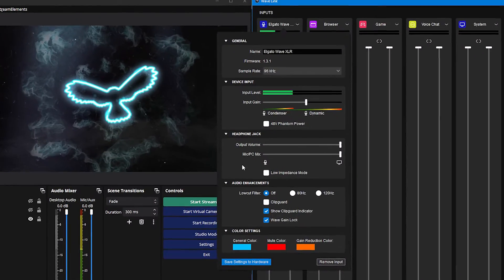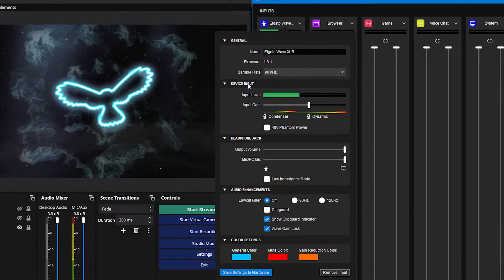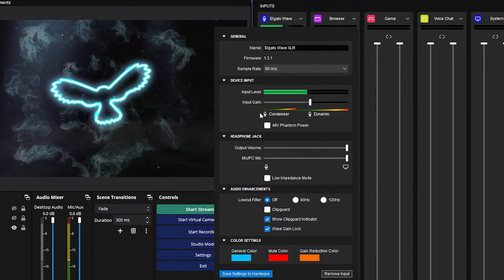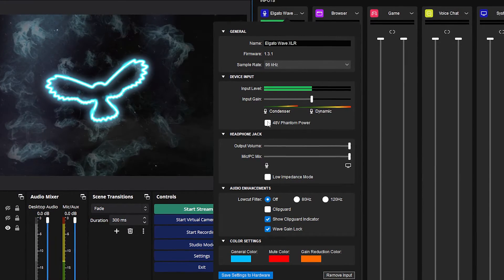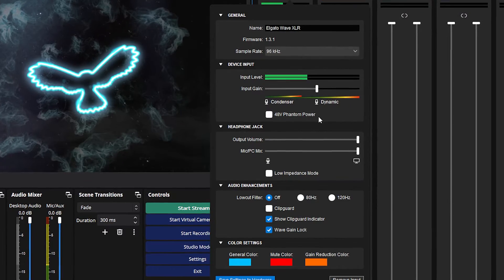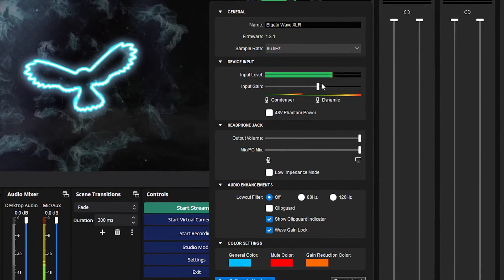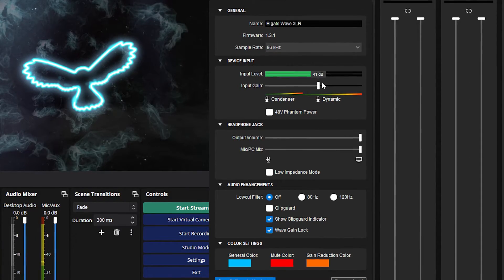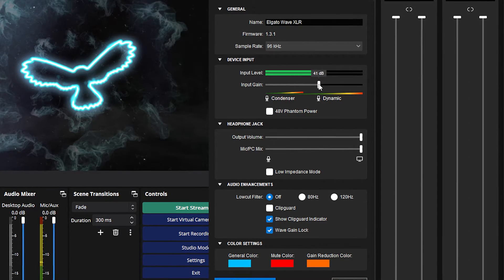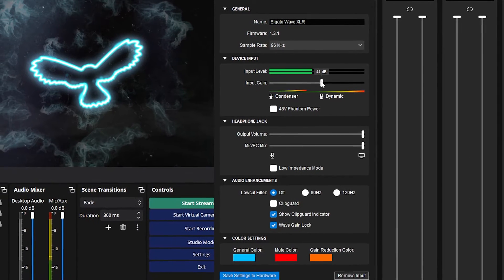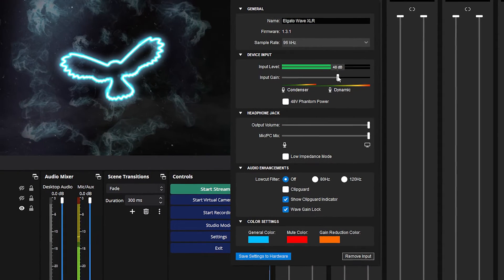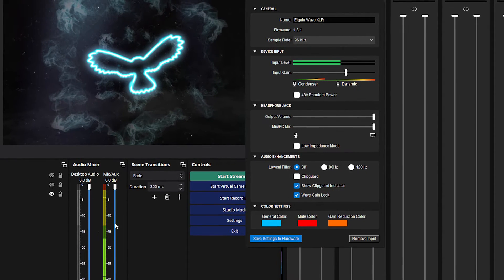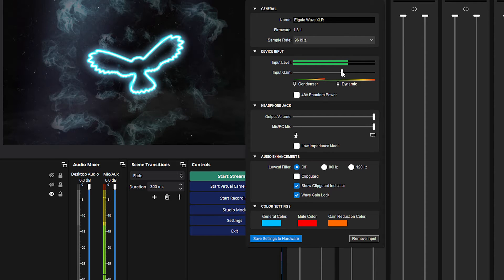And last but not least, we can actually go to our device input section here and set up our input gain. So, the first thing here is obviously make sure phantom power is turned on if you're using a condenser microphone, or if you're like me and have a dynamic microphone, you don't need to have phantom power on. And then finally, we can actually set up our input gain, and the best way to do that is to keep talking at a normal level and then keep changing this around until you're hitting around minus 12 or so. So between this minus 15 and minus 10 on the audio meters. For me, that's usually around 45 decibels or so.